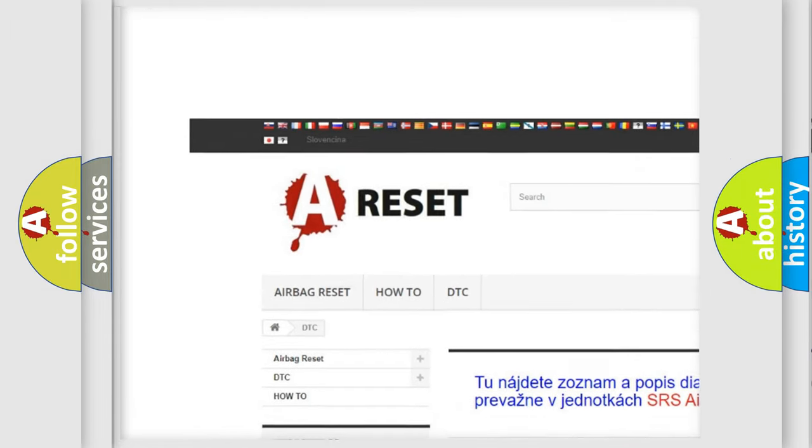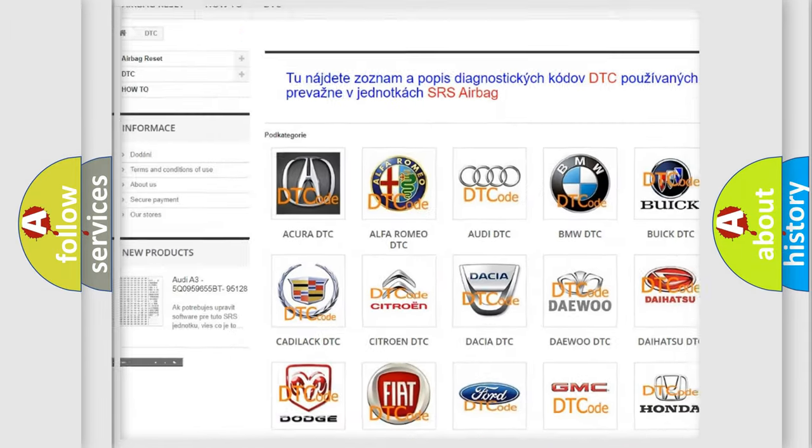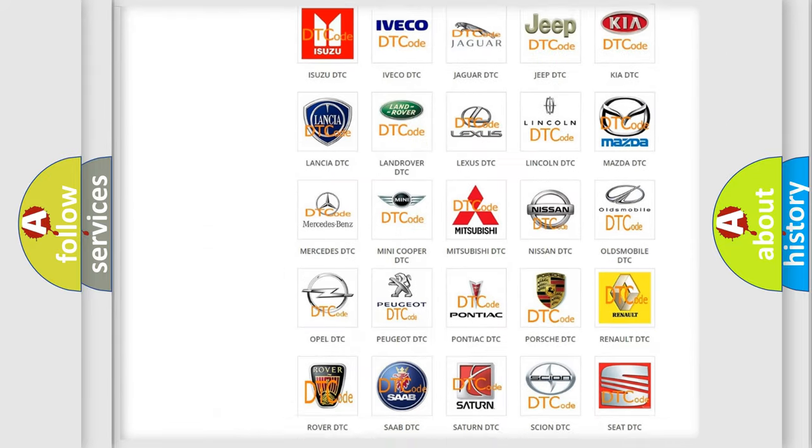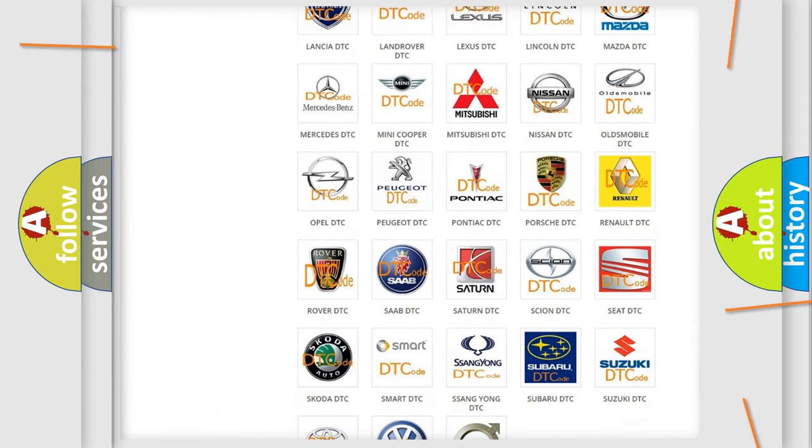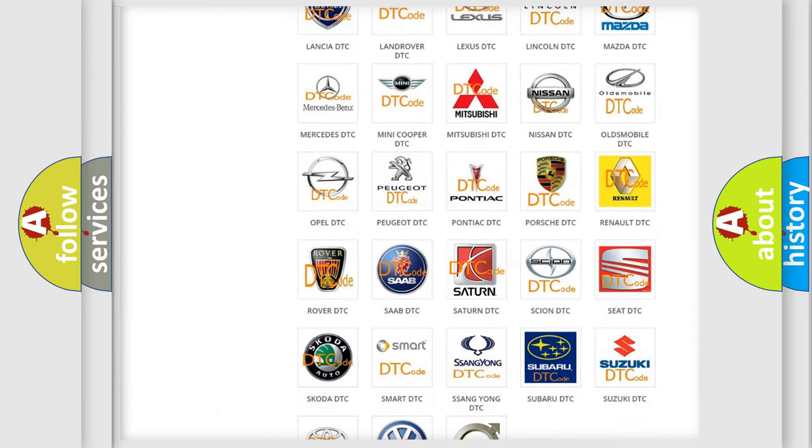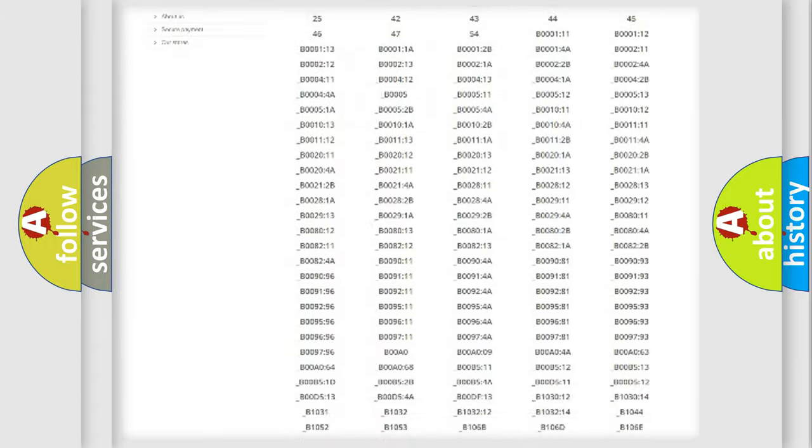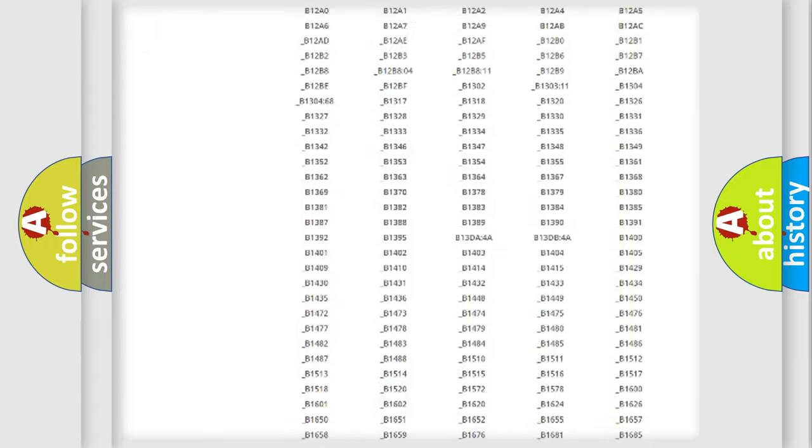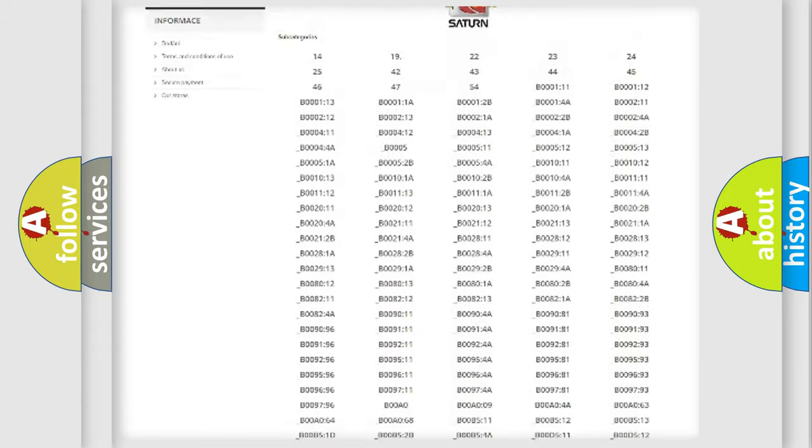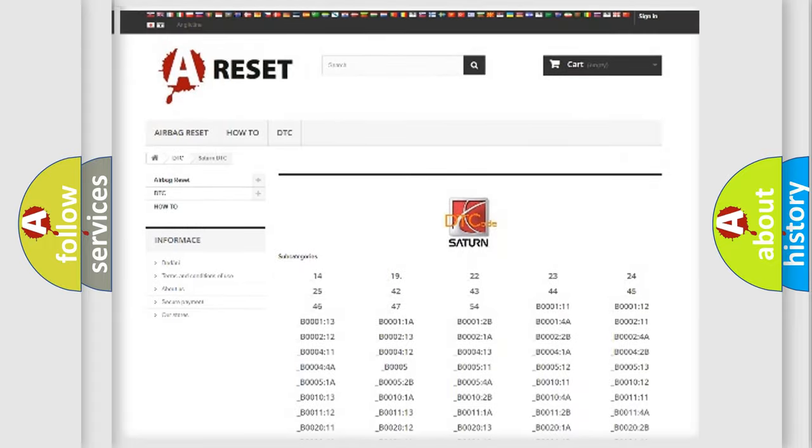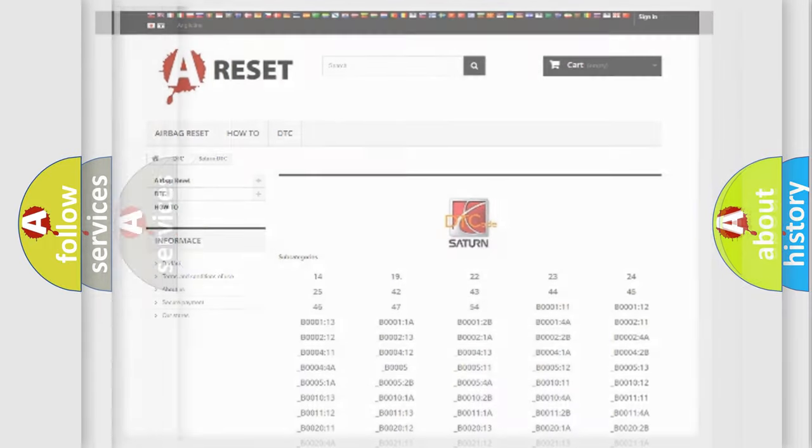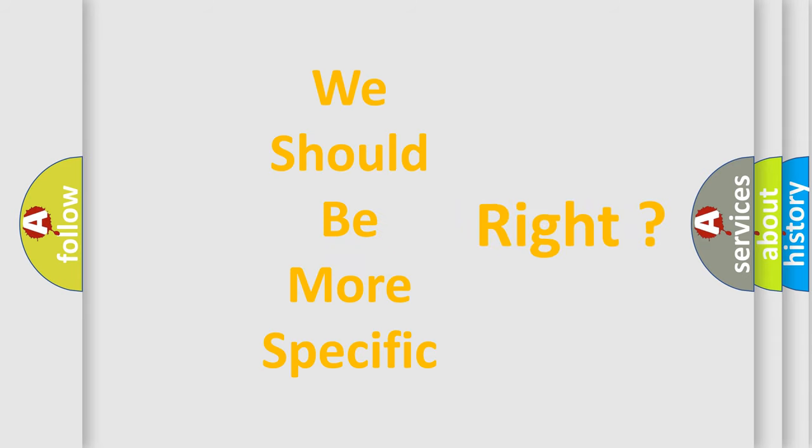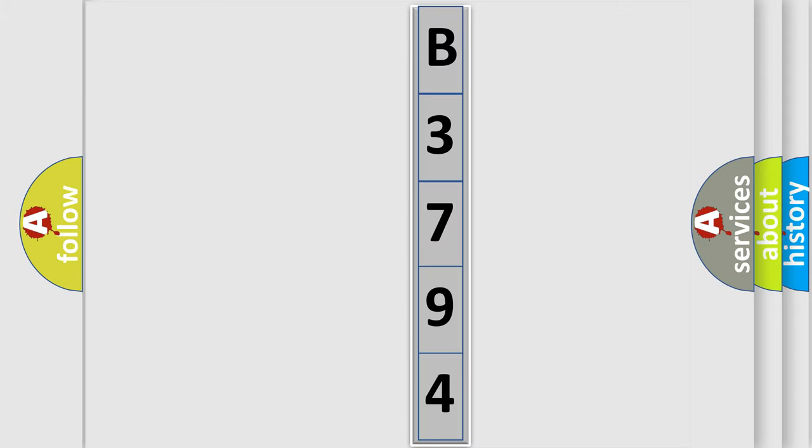Our website airbagreset.sk produces useful videos for you. You do not have to go through the OBD2 protocol anymore to know how to troubleshoot any car breakdown. You will find all the diagnostic codes that can be diagnosed in Saturn vehicles, and many other useful things. The following demonstration will help you look into the world of software for car control units.